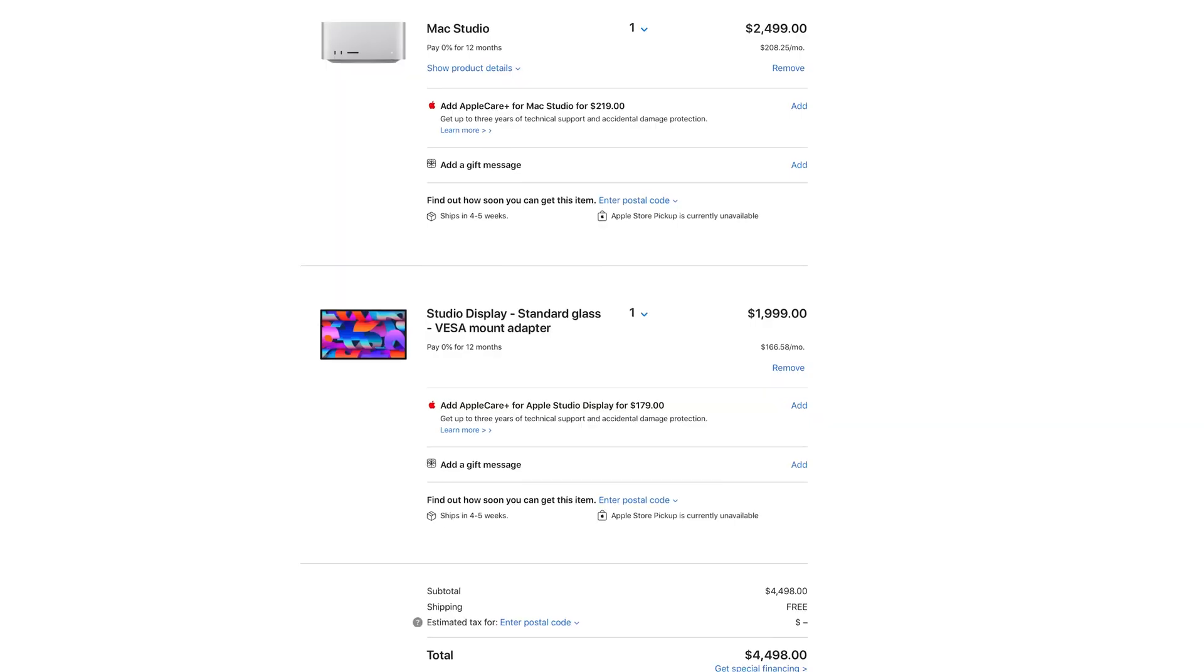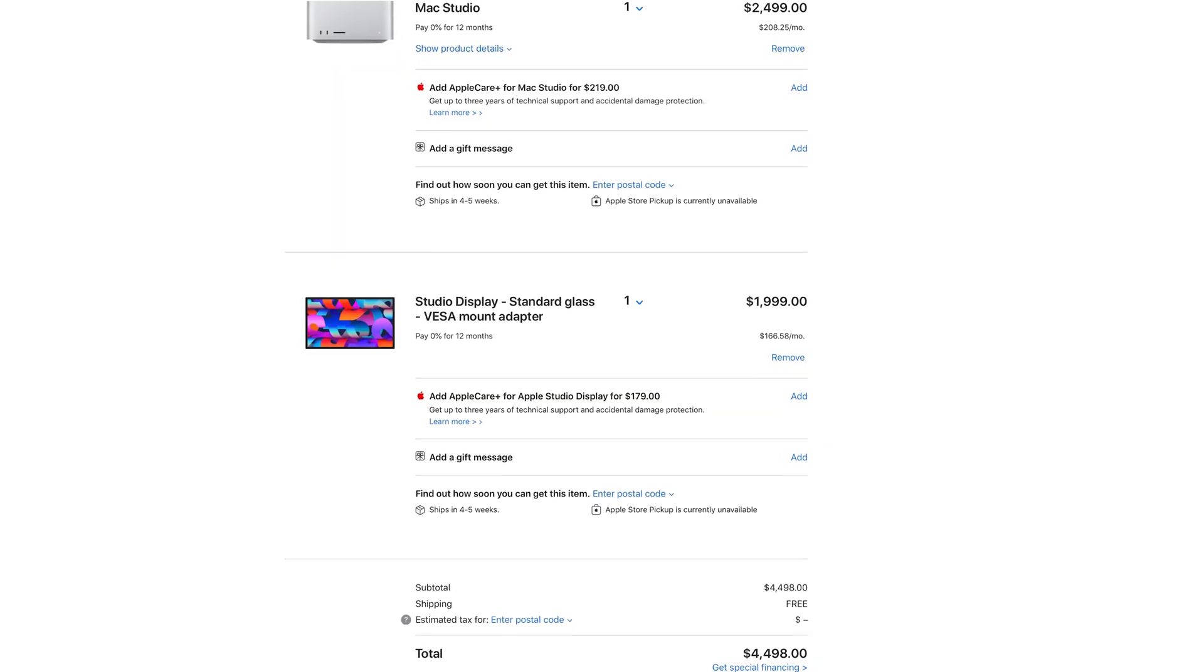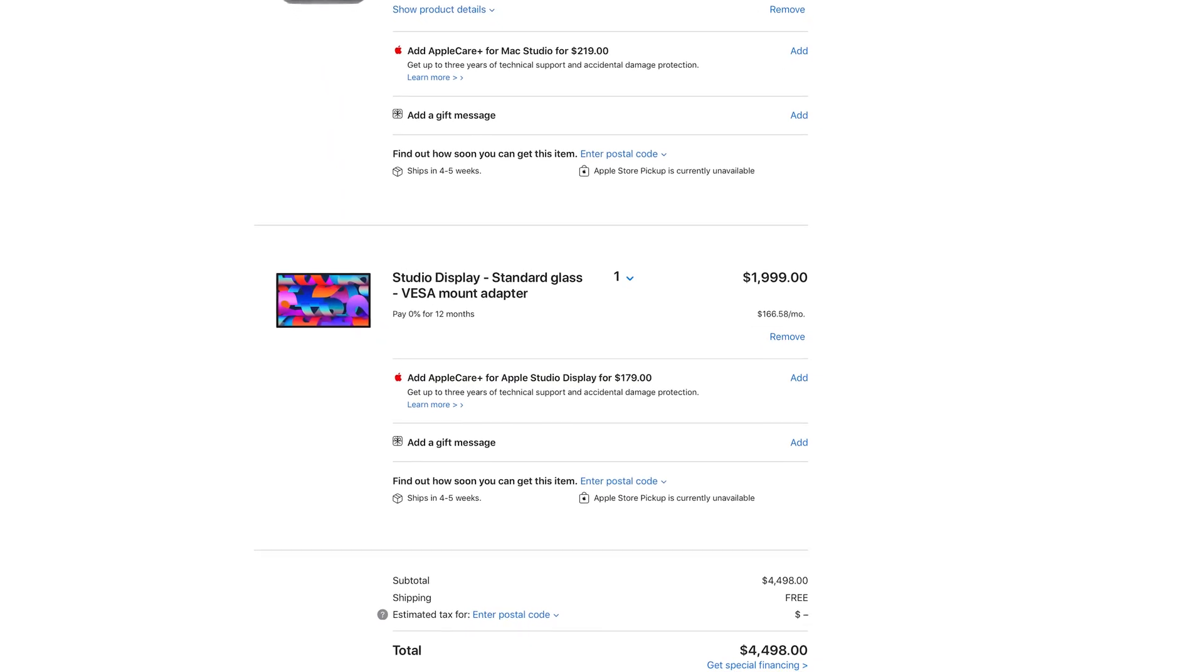This is all in US dollars, by the way. So totaling my cart in Canada, it was over $5,000 to get both of these, which is why you won't be seeing this review on the channel anytime soon.